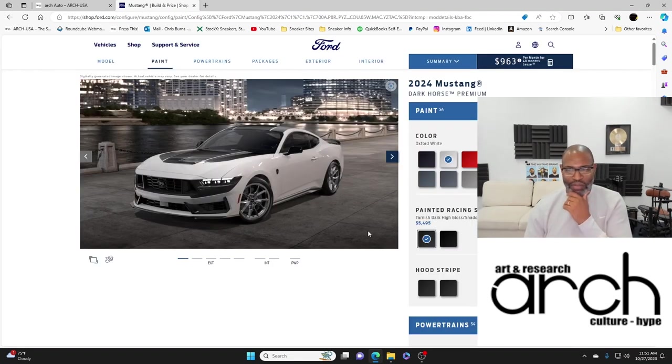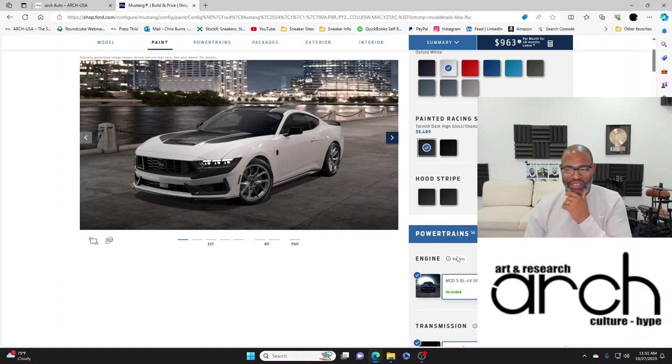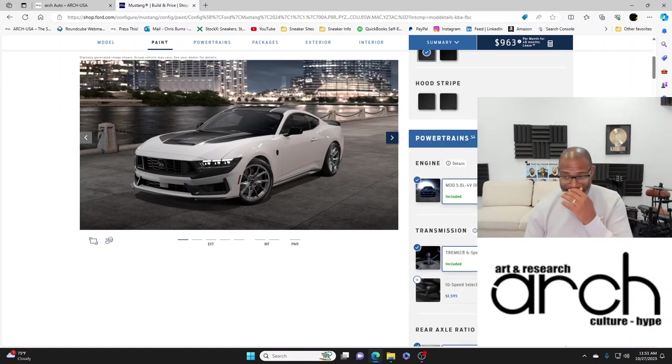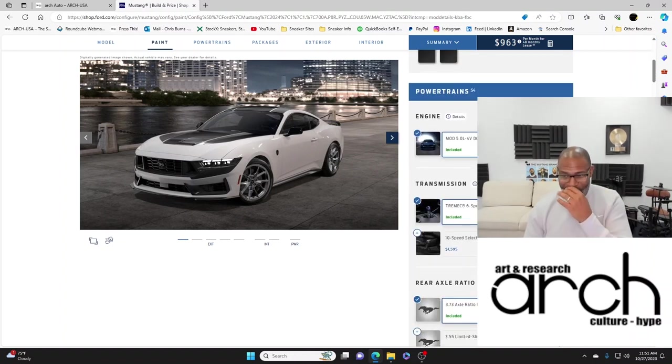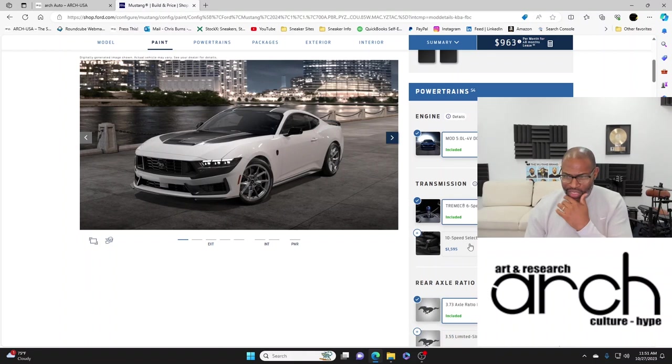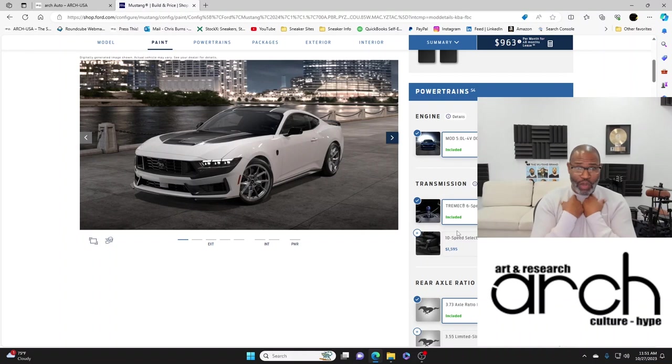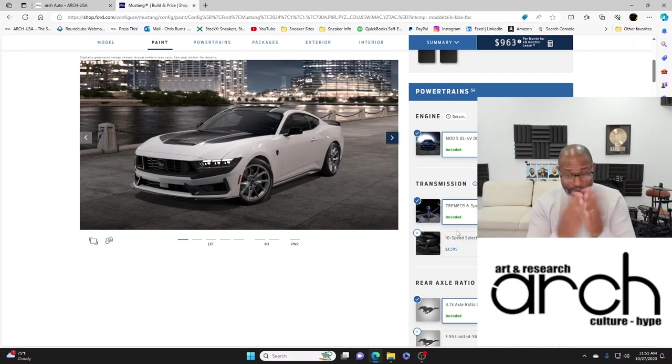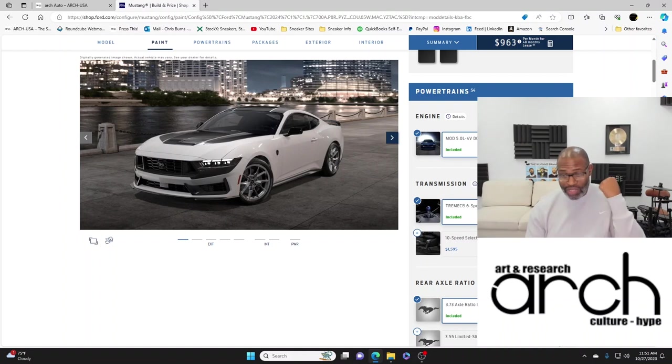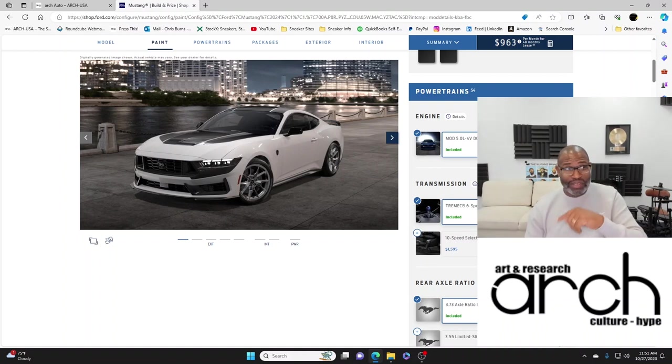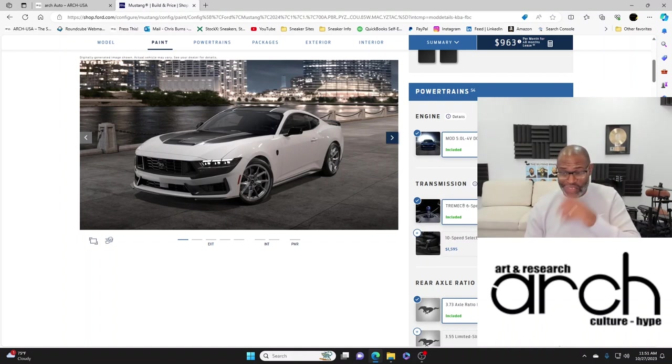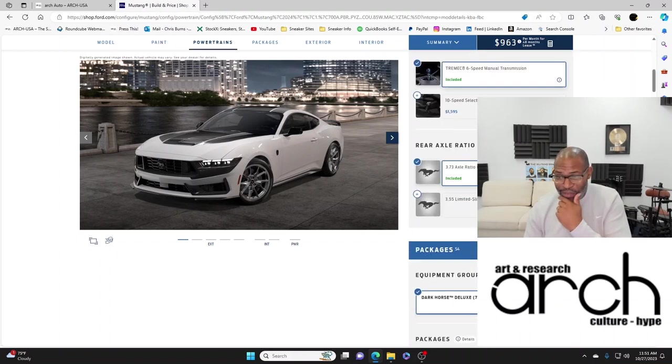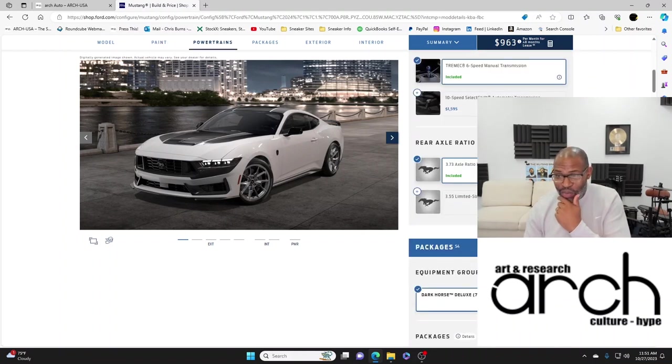Let me go back to the start so I can see the hood stripe and make sure I got exactly what I want. Yes, definitely the racing stripe. Powertrain 5.0 of course. A 10-speed select shift automatic transmission? No, I know how to drive a stick. I'm definitely getting the Tremec six-speed manual transmission because I love driving.